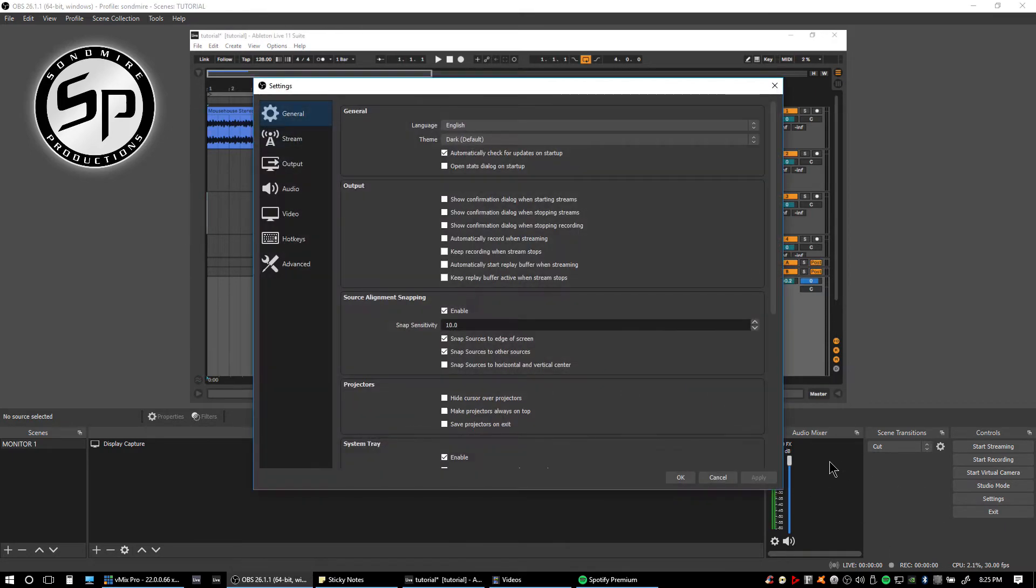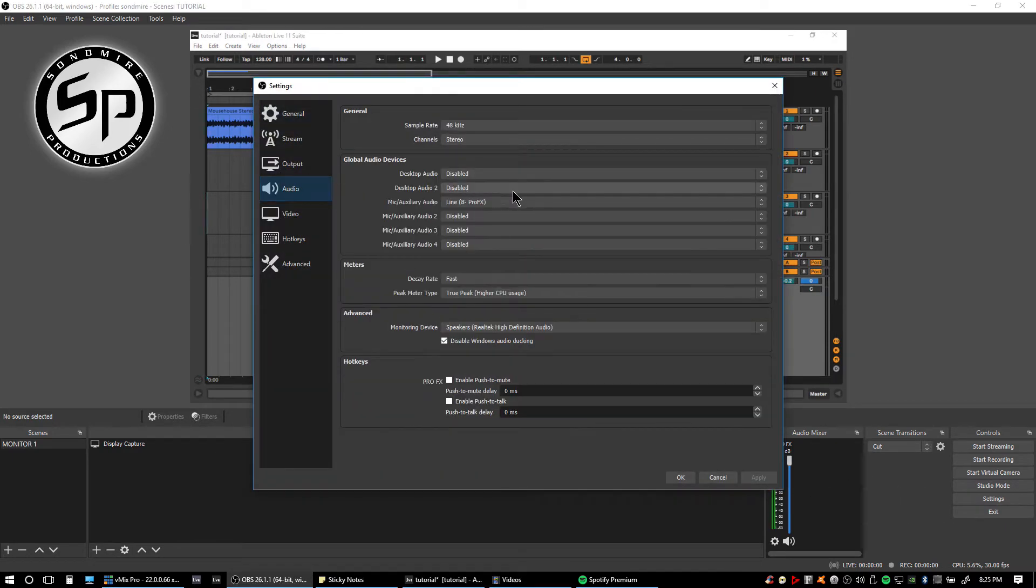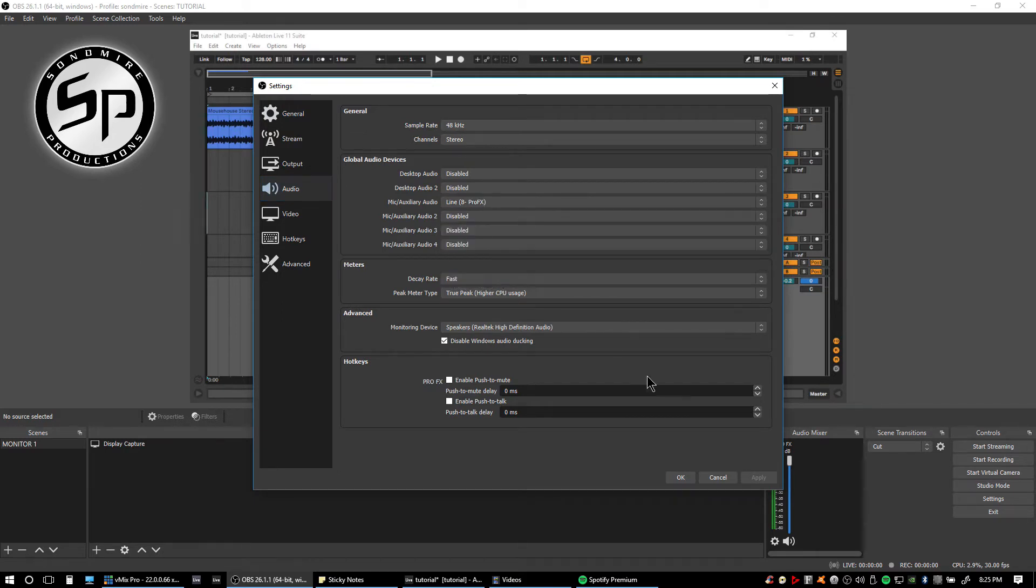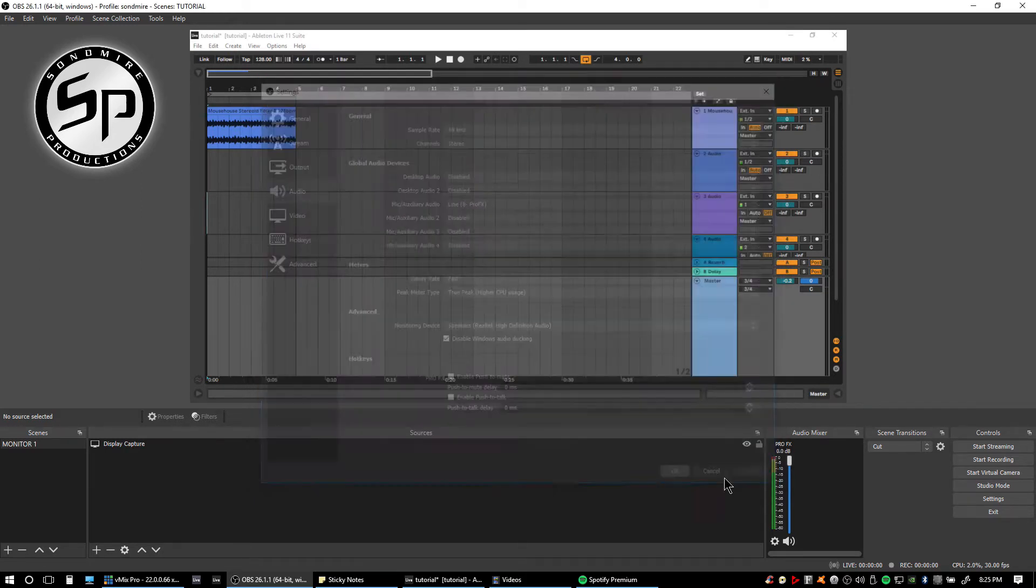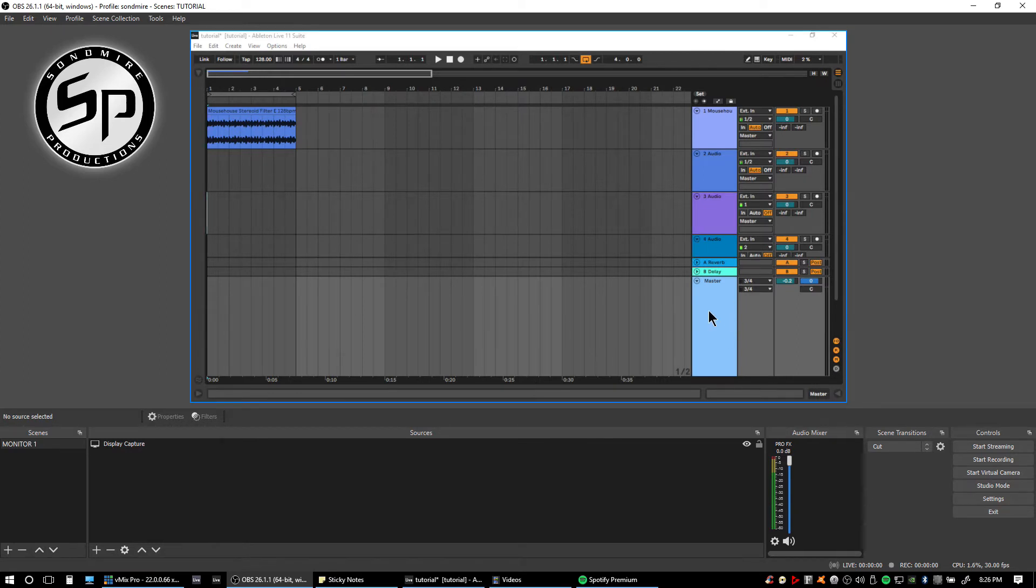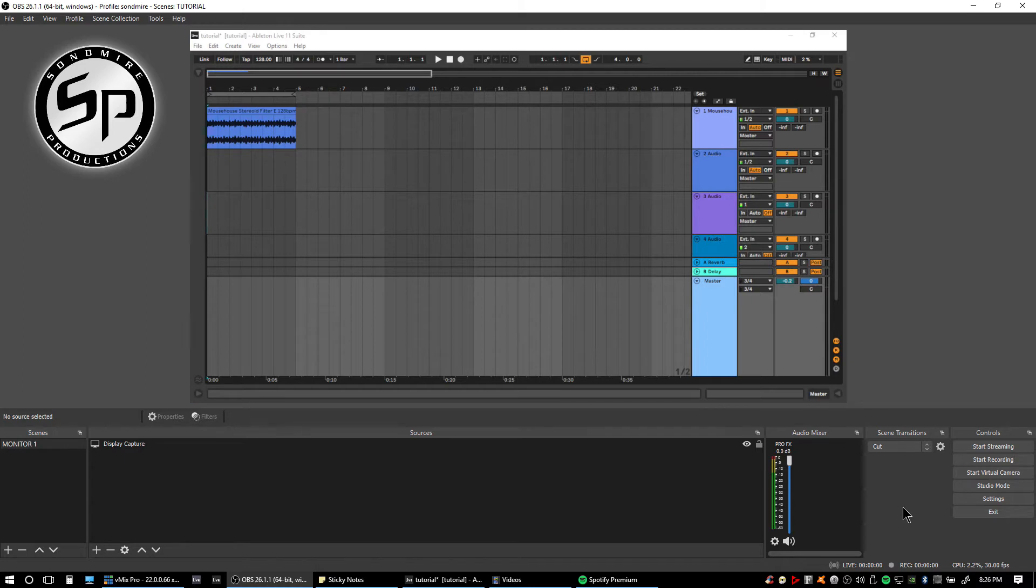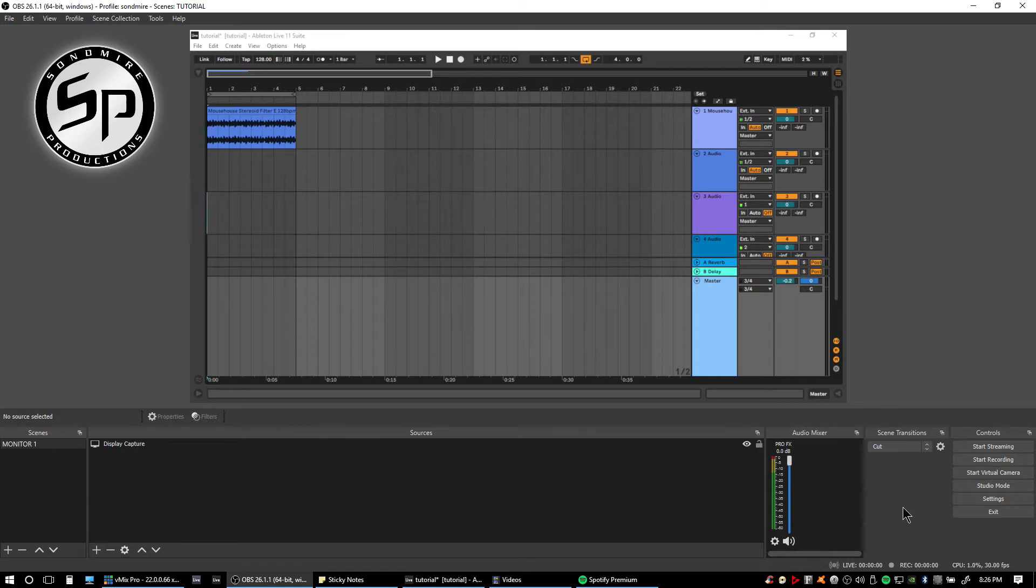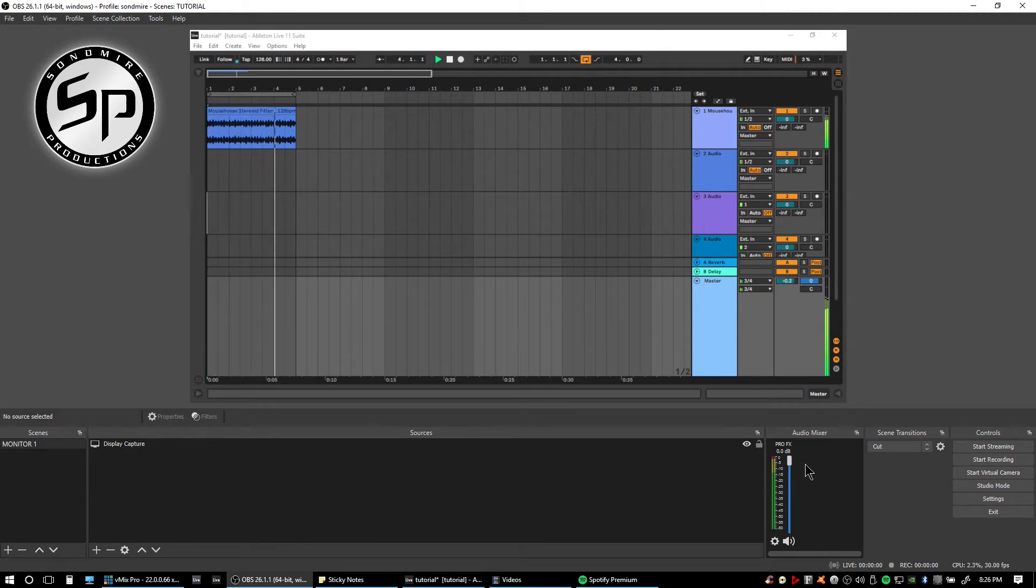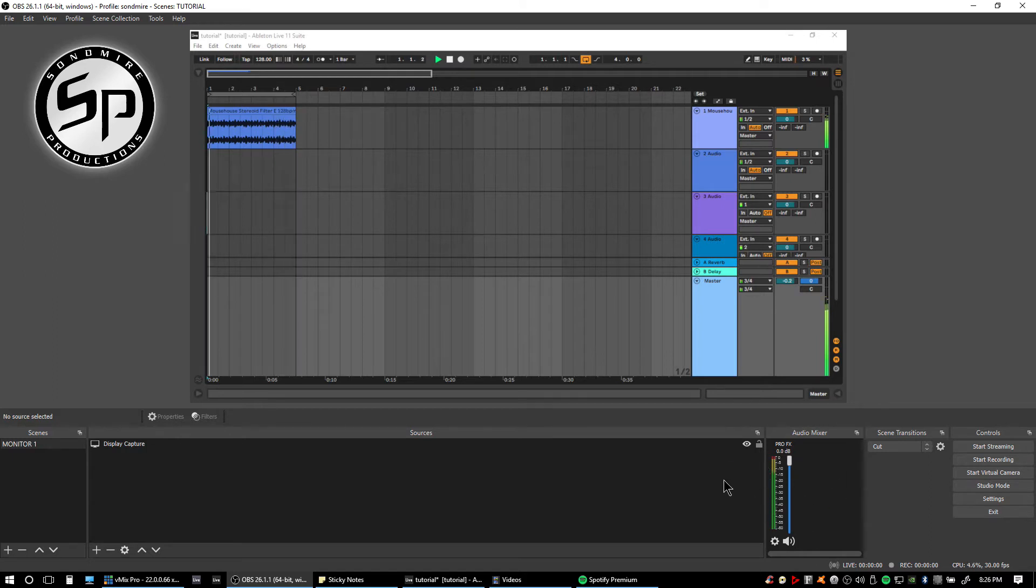Set it here into OBS settings line ProFX to receive the signal coming from my DAW or my Ableton Live. Let's try to play my DAW to see if the signal will go into the input of OBS, into the 1 and 2 USB of ProFX. As you can see, there's nothing coming in.